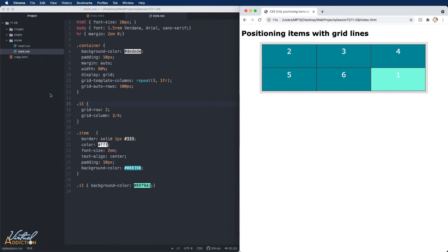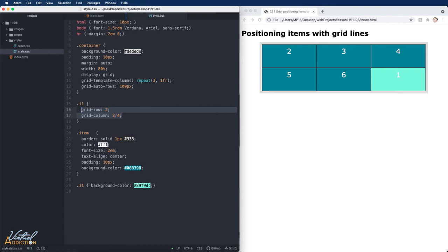In addition to using the grid-row and grid-column shorthands, we actually have a method of being able to combine all four grid-row-start, grid-column-start, grid-row-end, and grid-column-end in one shorthand method.